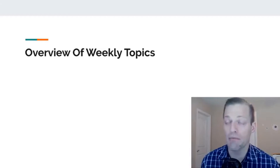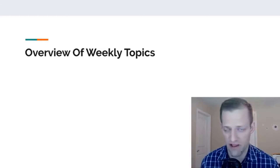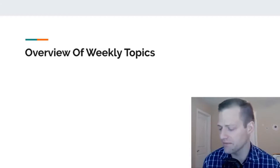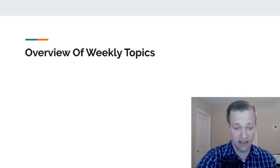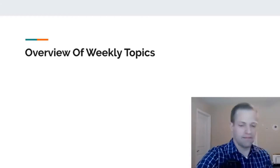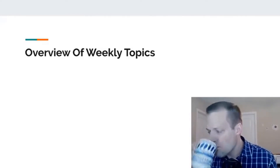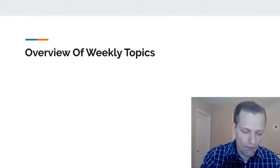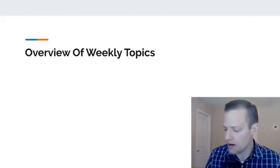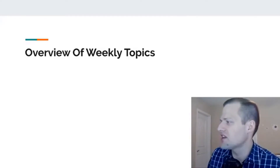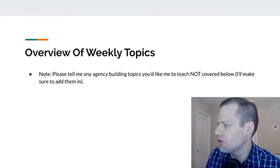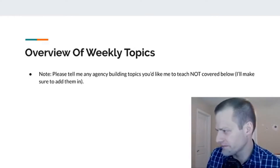I'll be more than happy to develop training around them. So let's talk about overview of weekly topics.